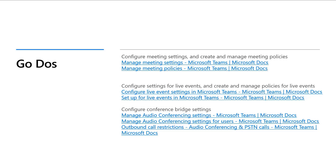Here are some go-dos. Go and learn about how to configure meeting settings and create and manage meeting policies in more detail. Go and learn about live events and how you can create and manage policies for those. Understand the different types of live events and the different ways you can feed content into a live event. Also go and learn about conference bridge settings — understand what a conference bridge is, where you can administer those settings in the Teams admin center or PowerShell, and how to manage audio conferencing settings for users. Also understand how to configure outbound call restrictions, which enable you to block somebody from dialing out to a remote PSTN endpoint from a conference bridge.